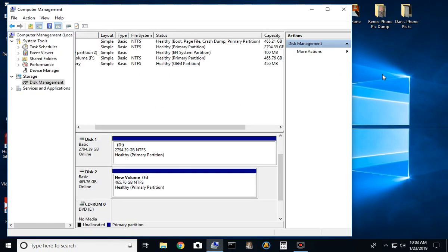It will then format the drive and assign the drive letter automatically. There you go. You're done. Now you can plug the hard drive into the PS4.